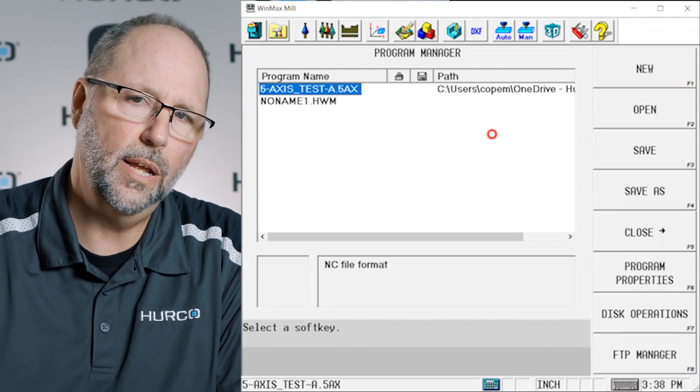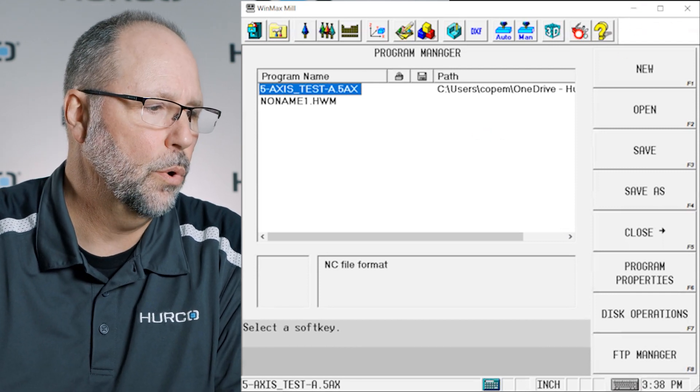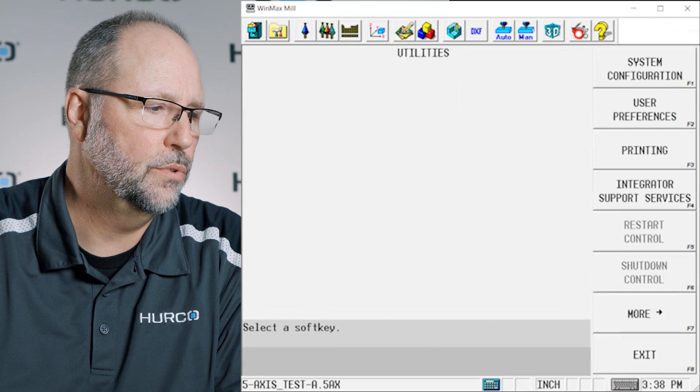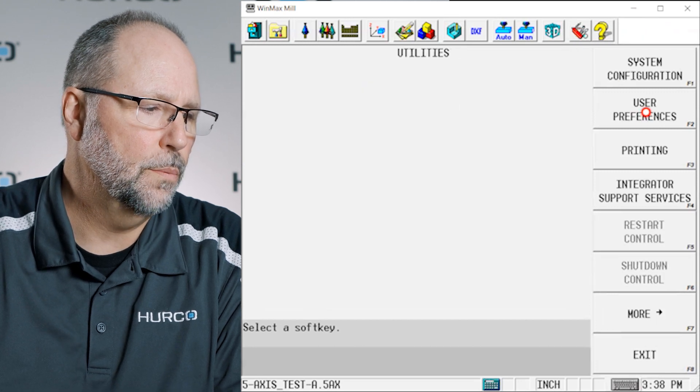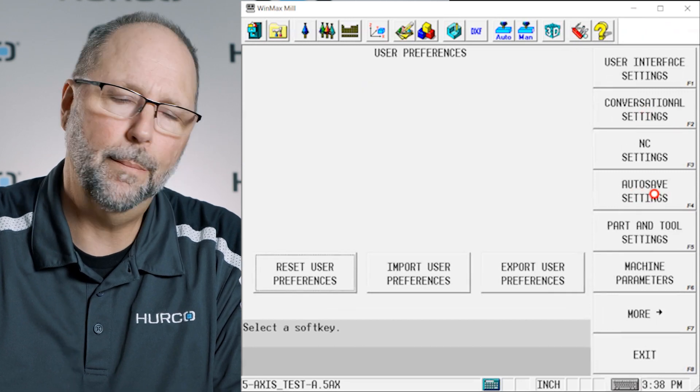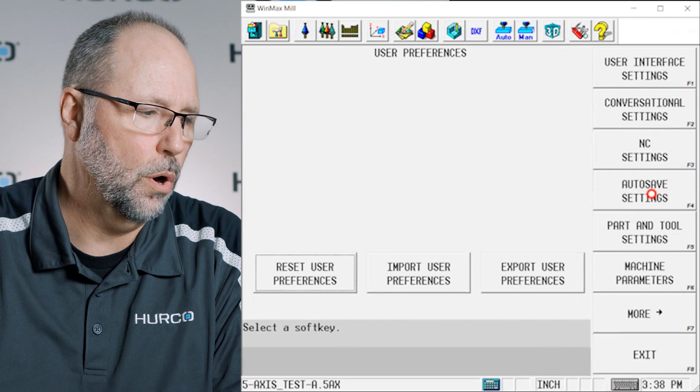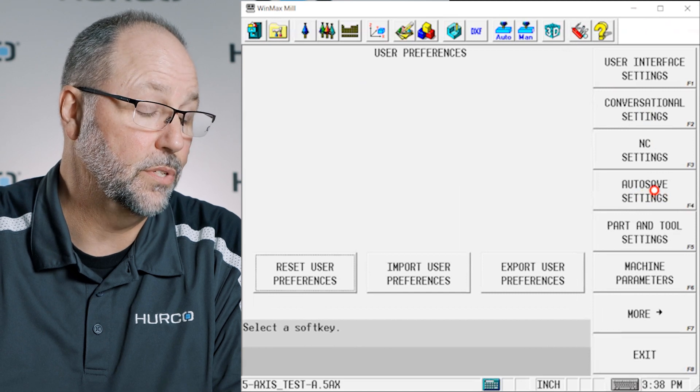Well where we do that is we're going to hit the auxiliary button. We're going to go to the utility, user preferences and you'll see a tab here, the F4 soft key that says autosave settings.